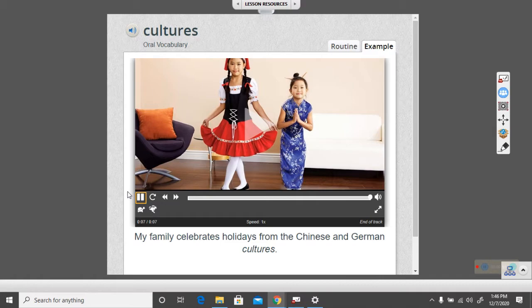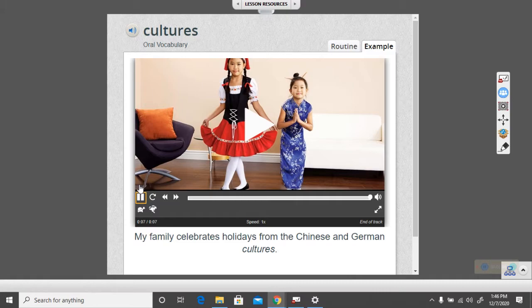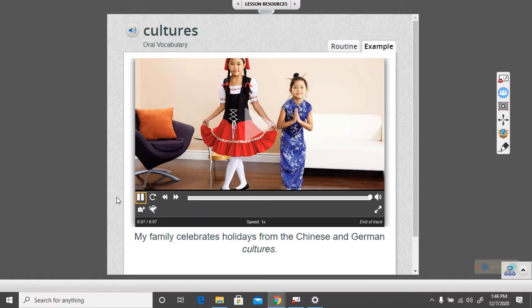For example, not everyone celebrates Thanksgiving, and not everyone celebrates Christmas. Different people may celebrate different things, or they may celebrate something similar, but do it in a little bit different way, and it would have a different meaning to them. An example is, my family celebrates holidays from the Chinese and German cultures.